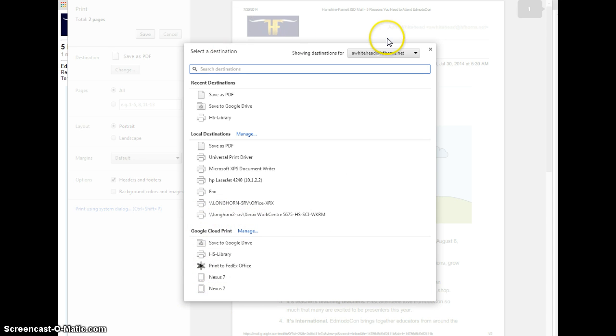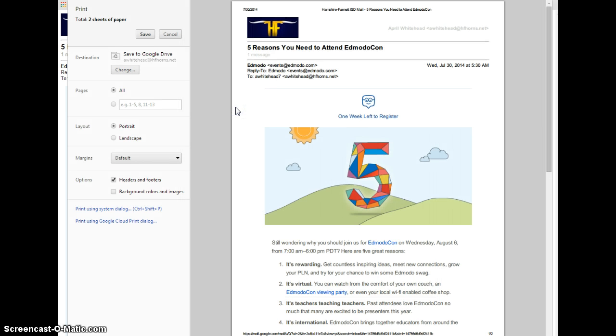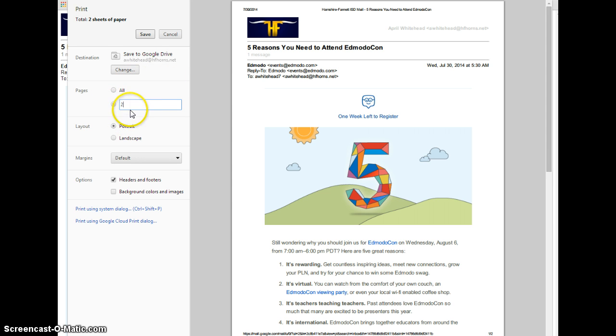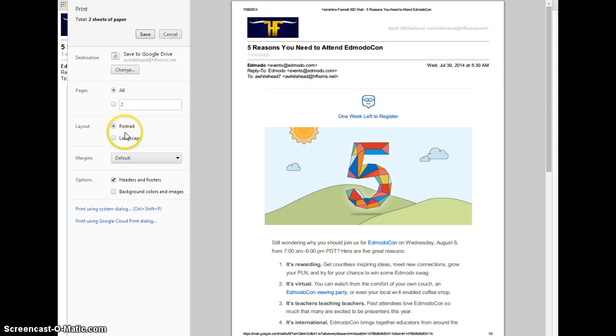So, I have my destination selected. I want to actually save to Google Drive, and then I have more options. I can tell it to save maybe just page 2, or I can save all pages.